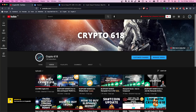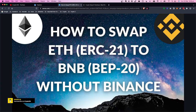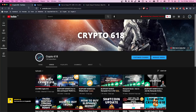Welcome back to the Crypto 618 channel. In this video we are going to take a look at how to swap ETH, which is an ERC20 token, to BNB without Binance. If you like these videos and would like to see more, hit the subscribe button and the bell notification icon. Let's get started.